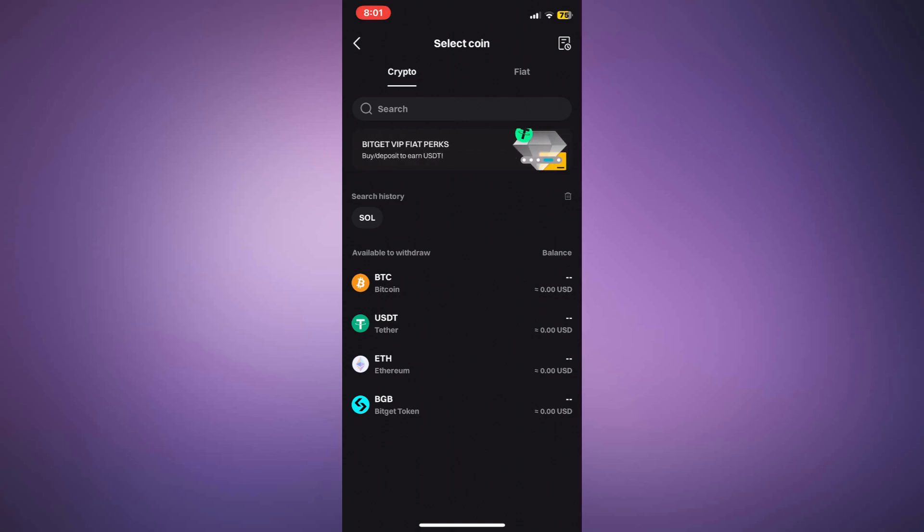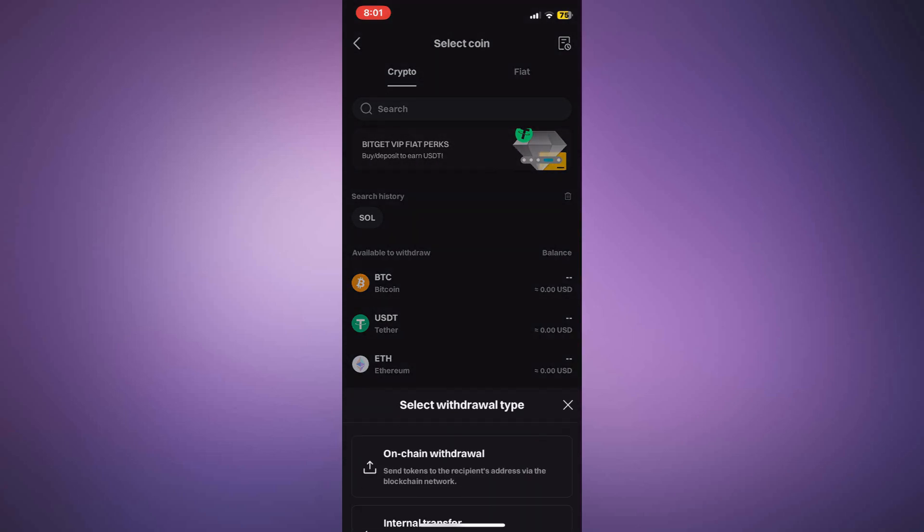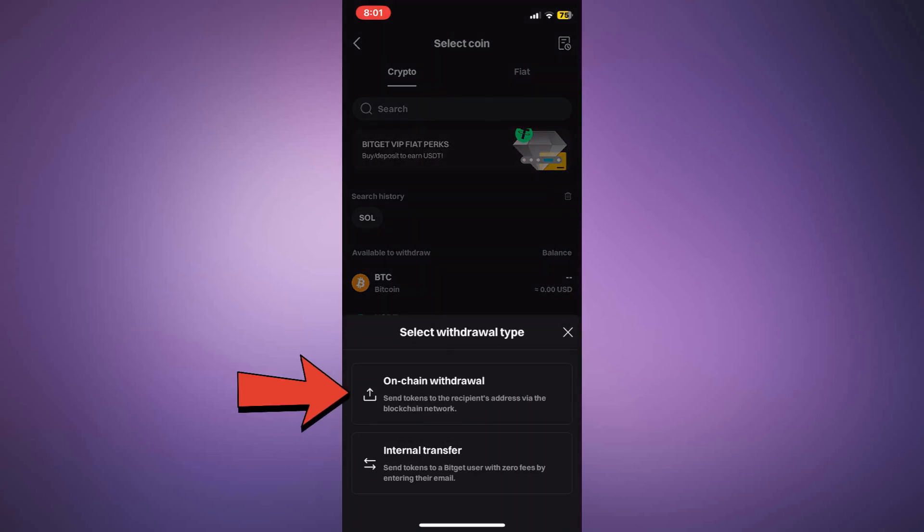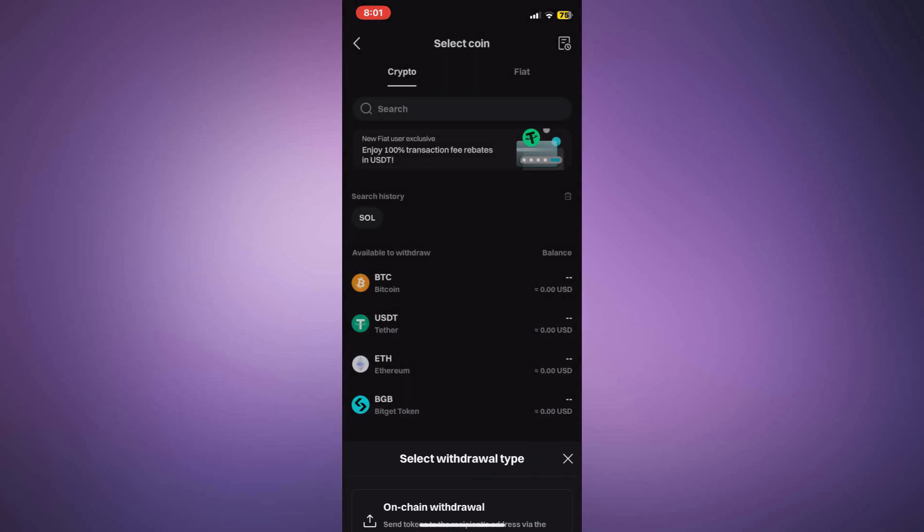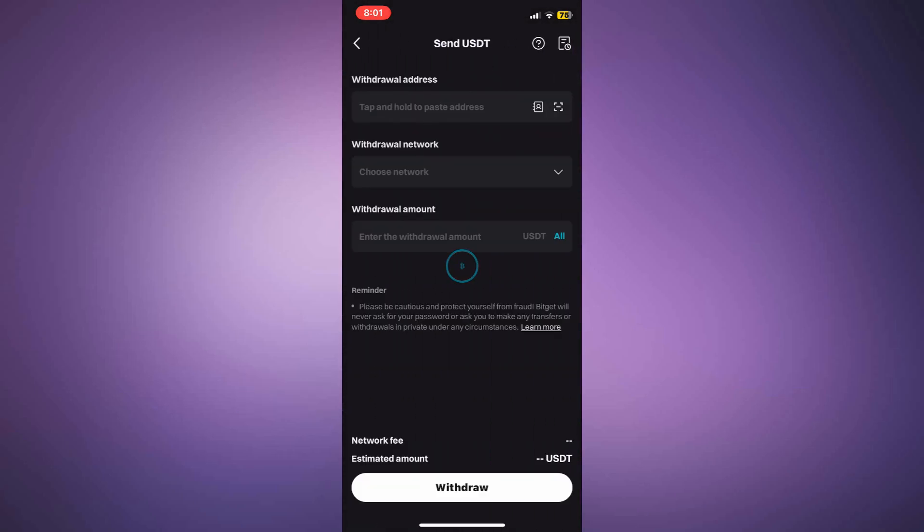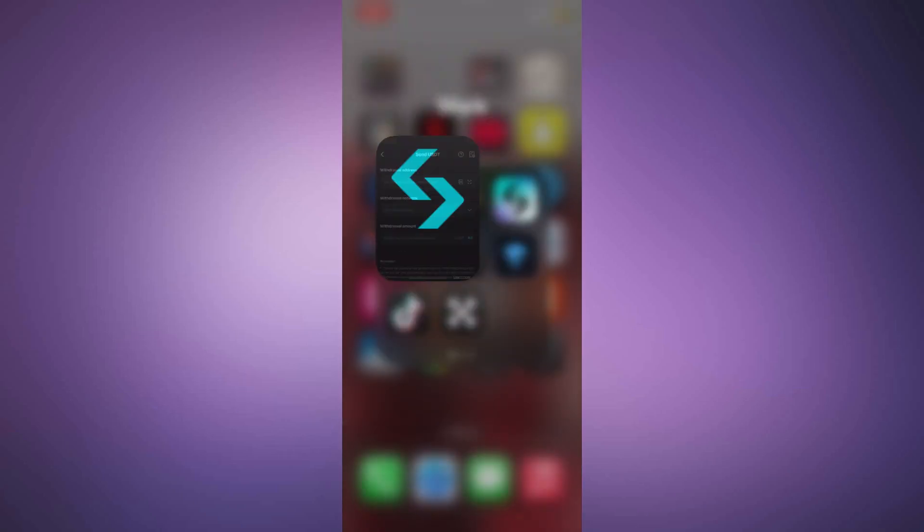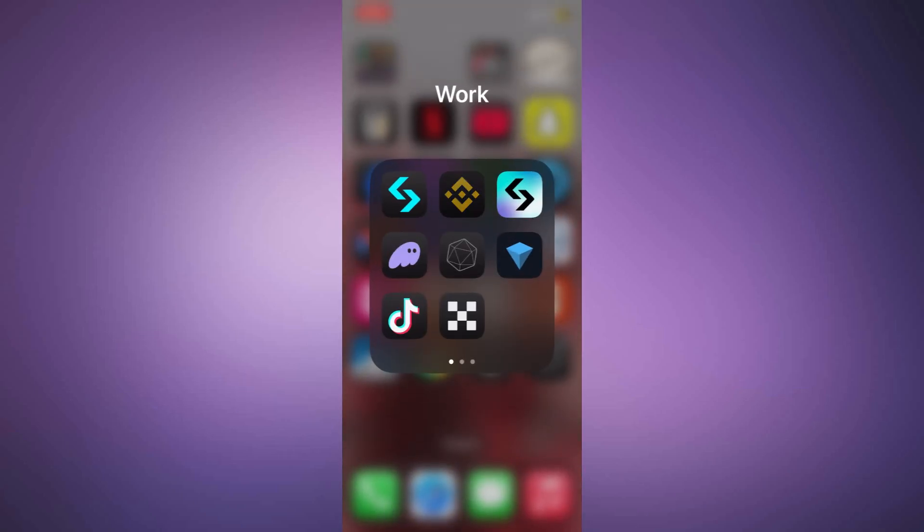For example, if you want to withdraw using USDT on the Ethereum network, which is ERC20, select this option in BitGit.